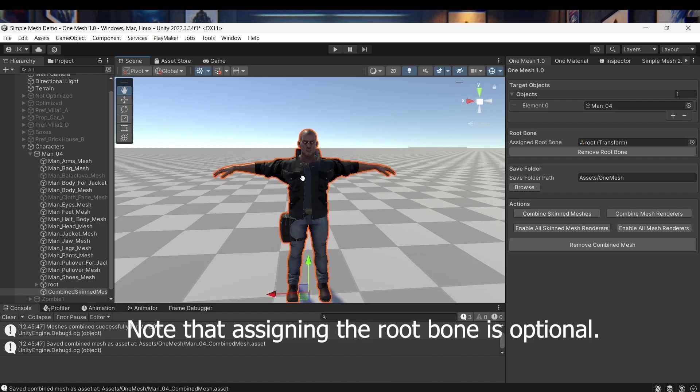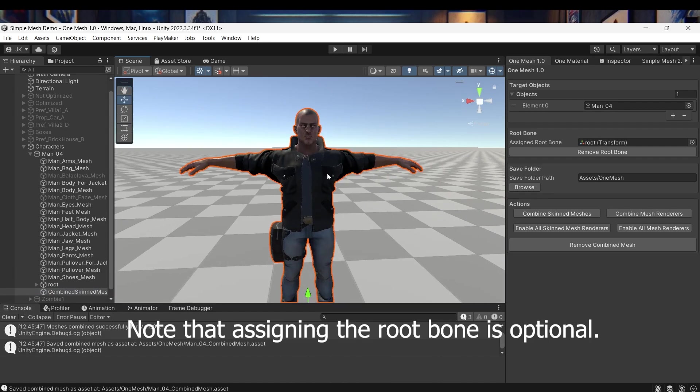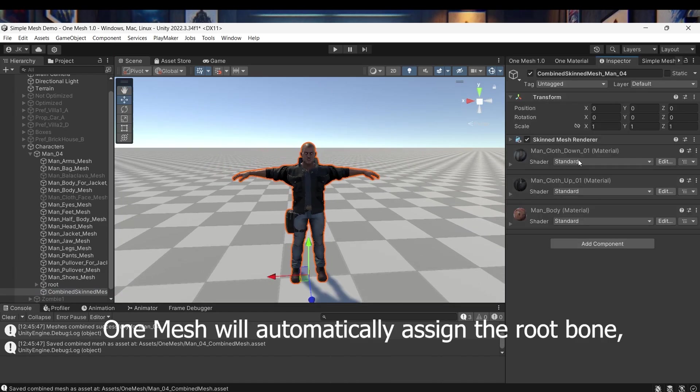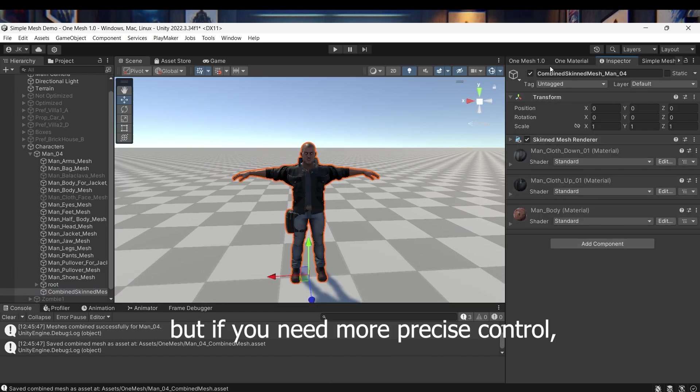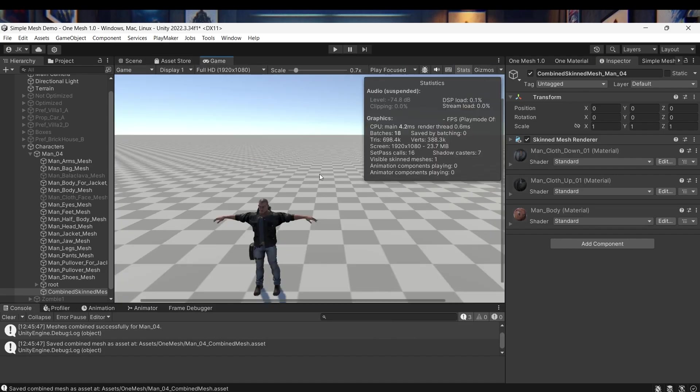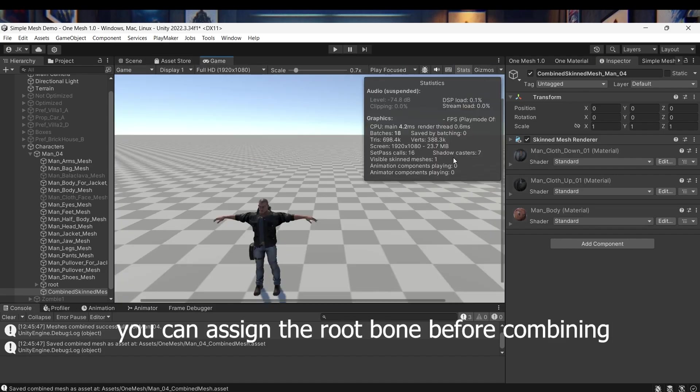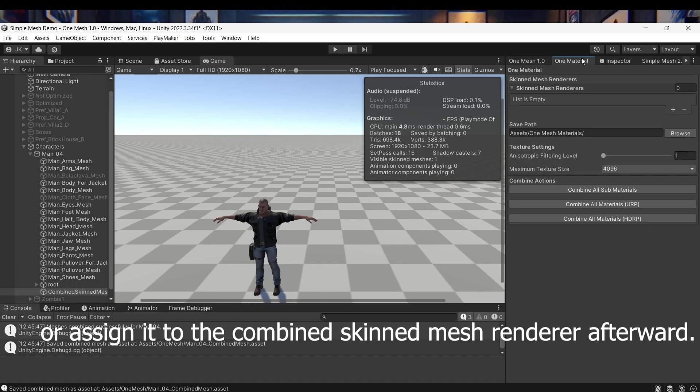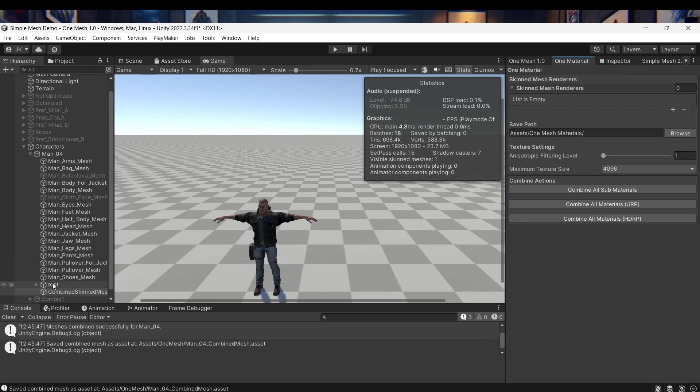Note that assigning the root bone is optional. OneMesh will automatically assign the root bone, but if you need more precise control, you can assign the root bone before combining or assign it to the Combine Skinned Mesh renderer afterward.